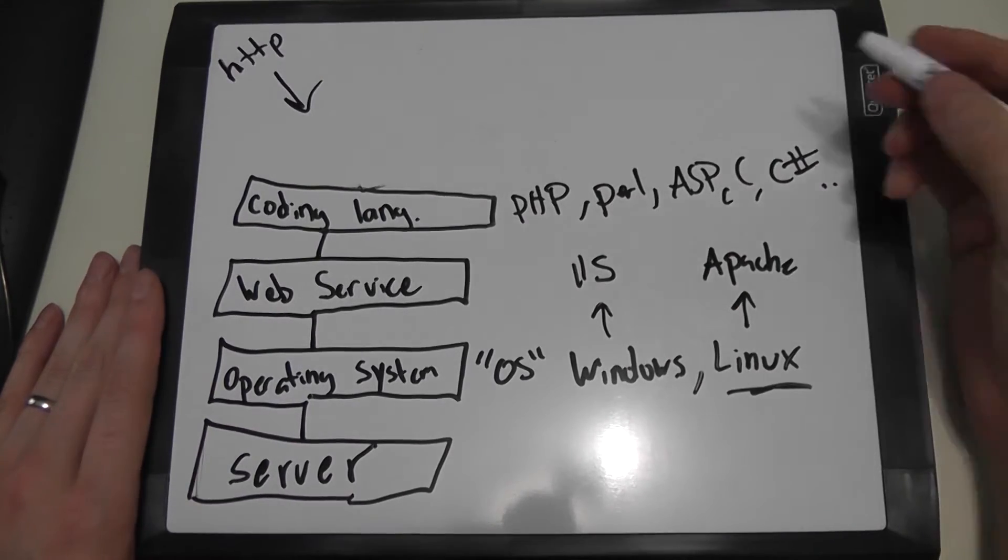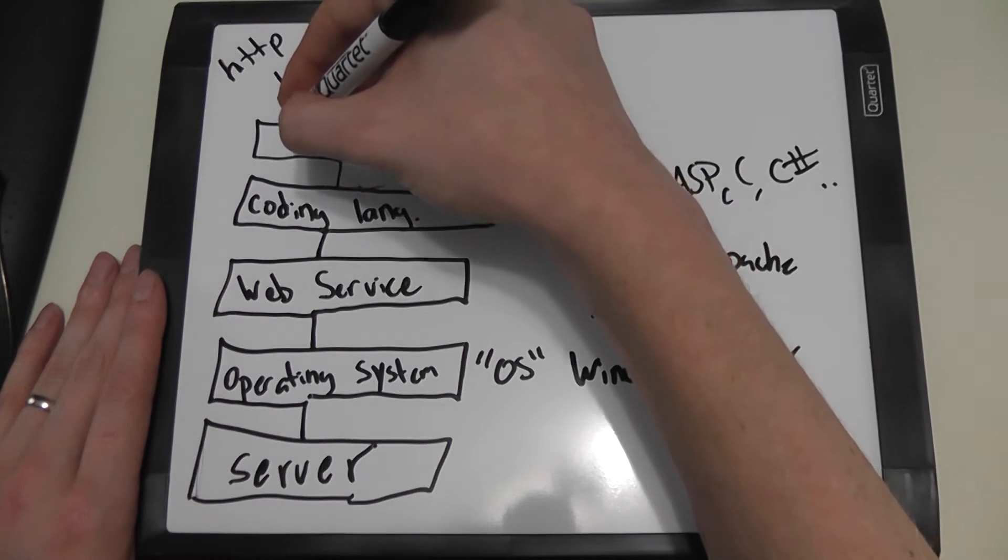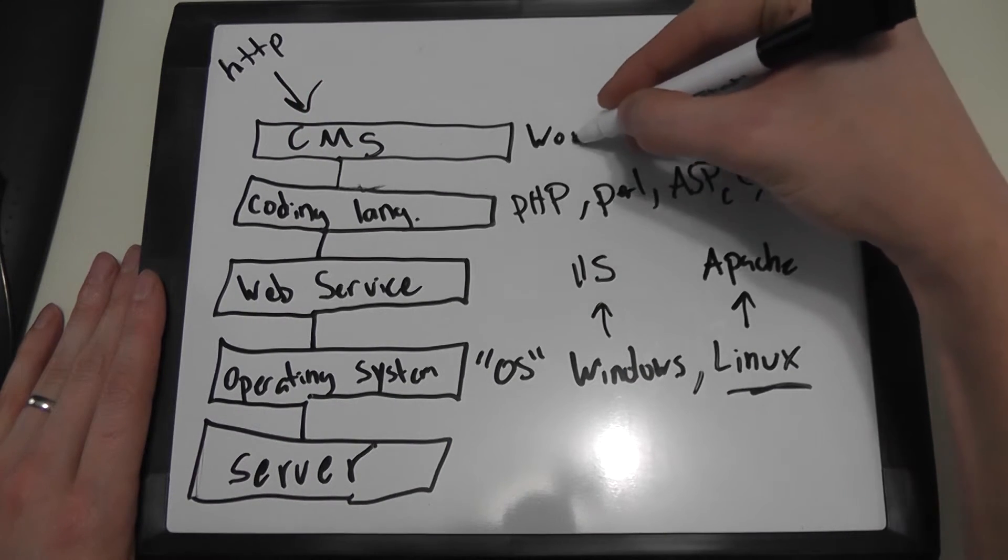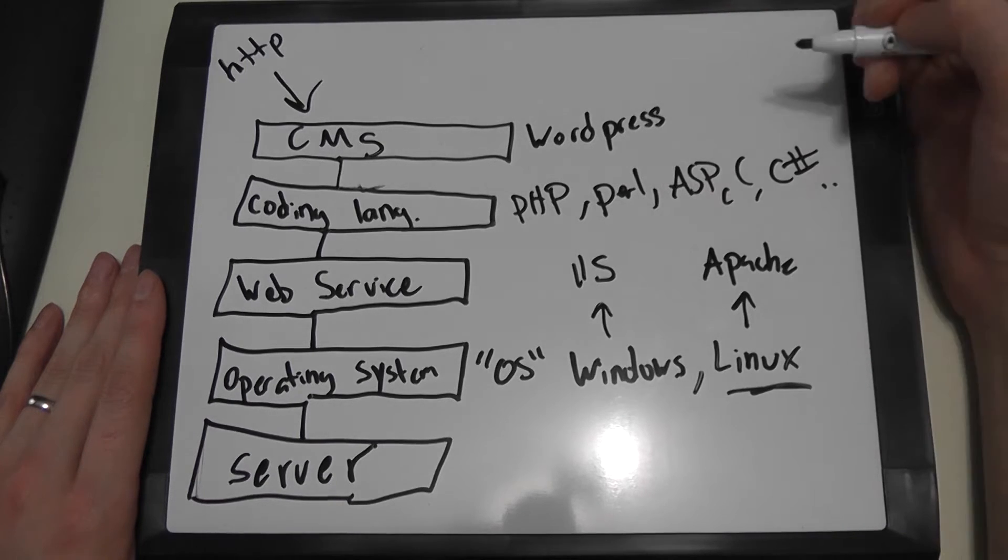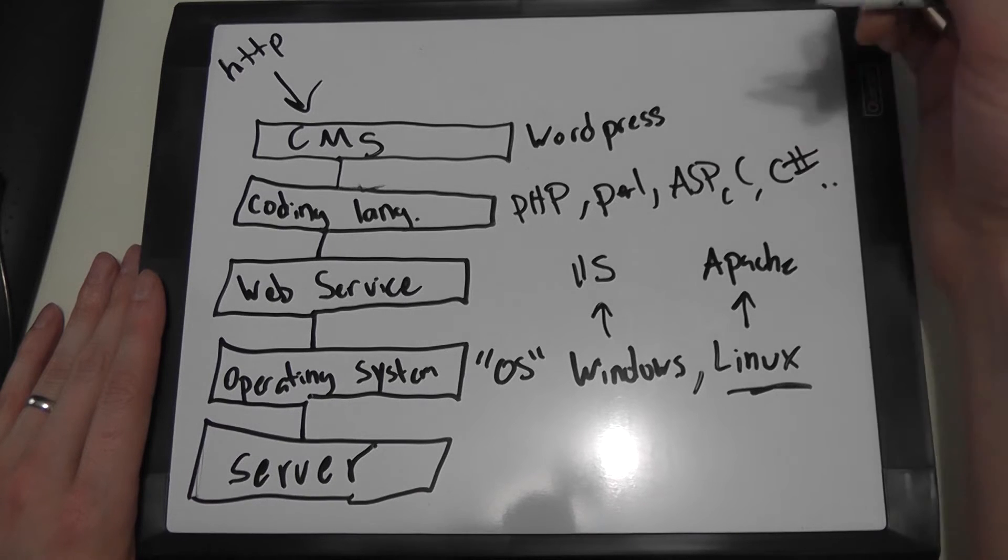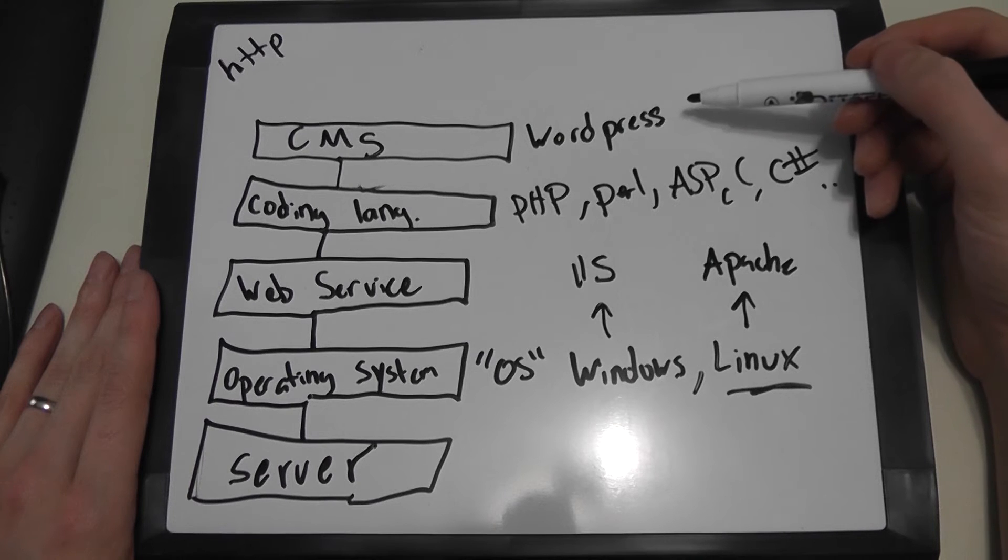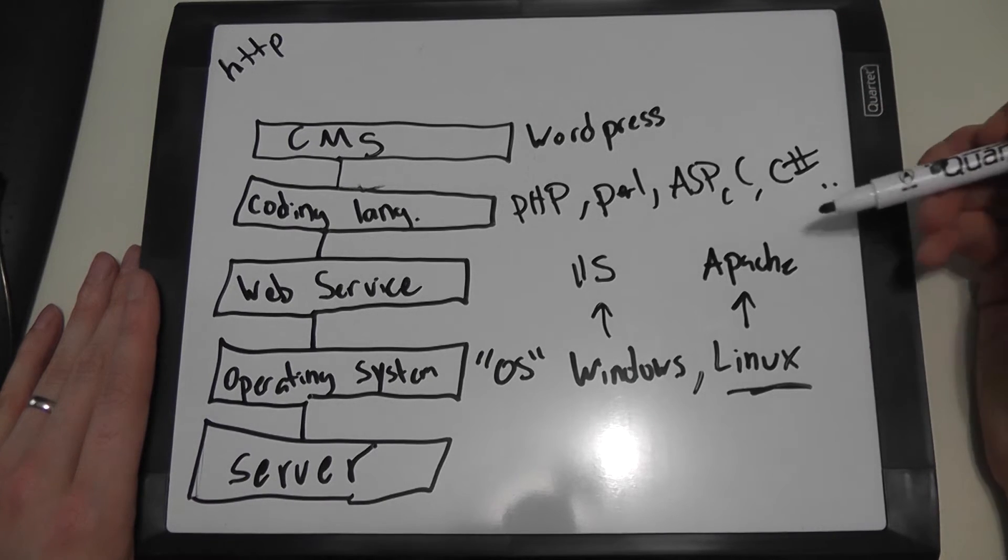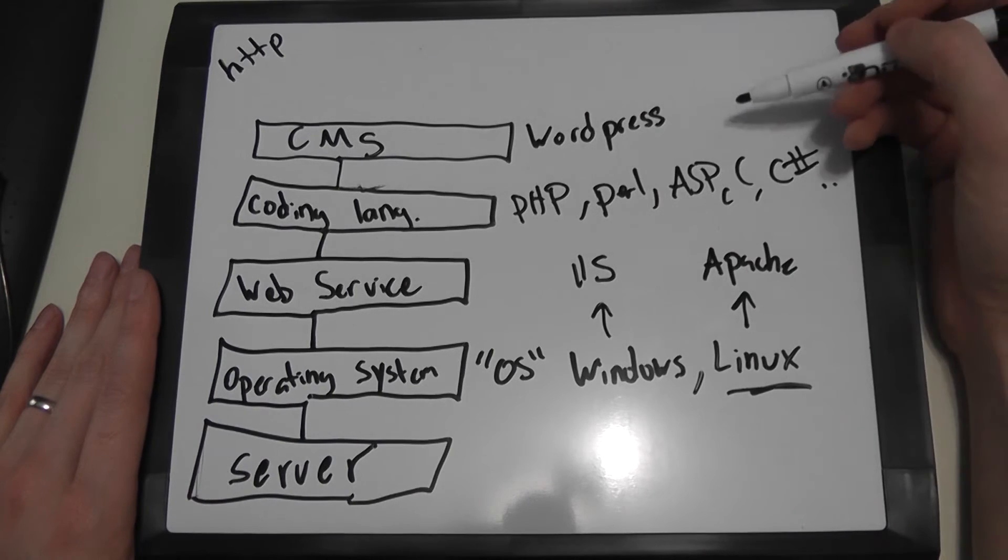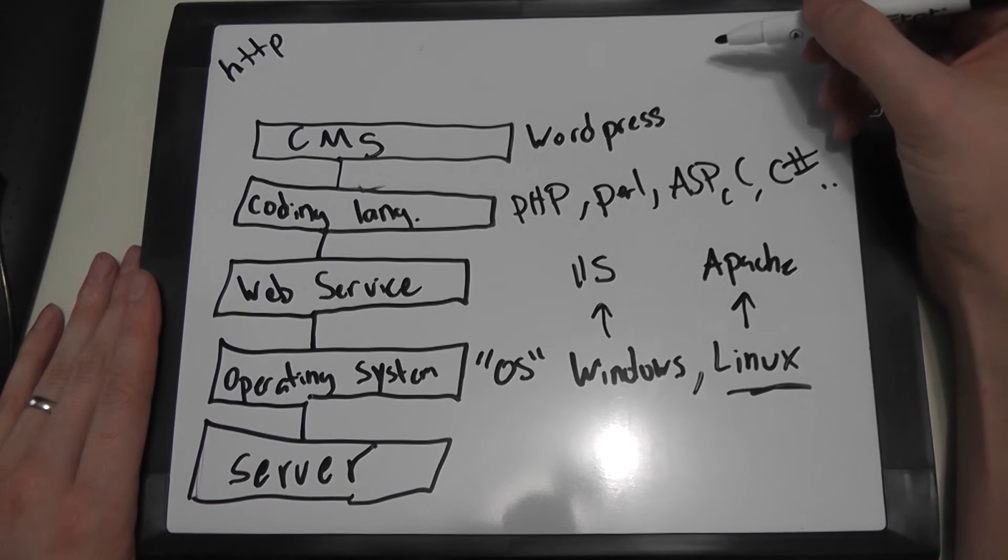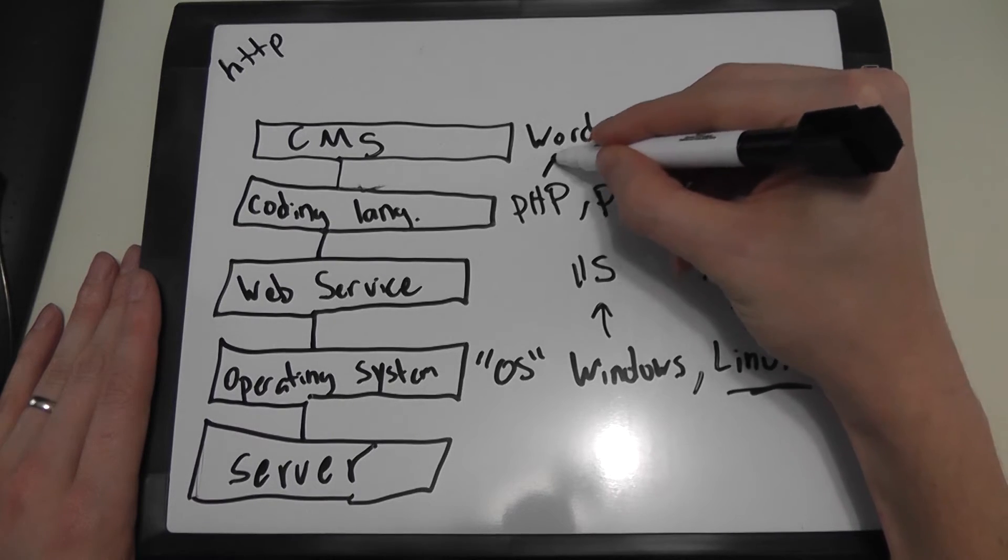Now another layer on top of this coding language could be a content management system, or CMS for short. You probably will recognize the term WordPress. There's other content management systems. WordPress is one of the most popular. And what WordPress does is it creates a graphical interface for you to create and edit your website without having to know one of these coding languages. So WordPress and other content management tools are powerful because they let you create dynamic looking sites without having to know coding languages. Now WordPress is built on PHP.